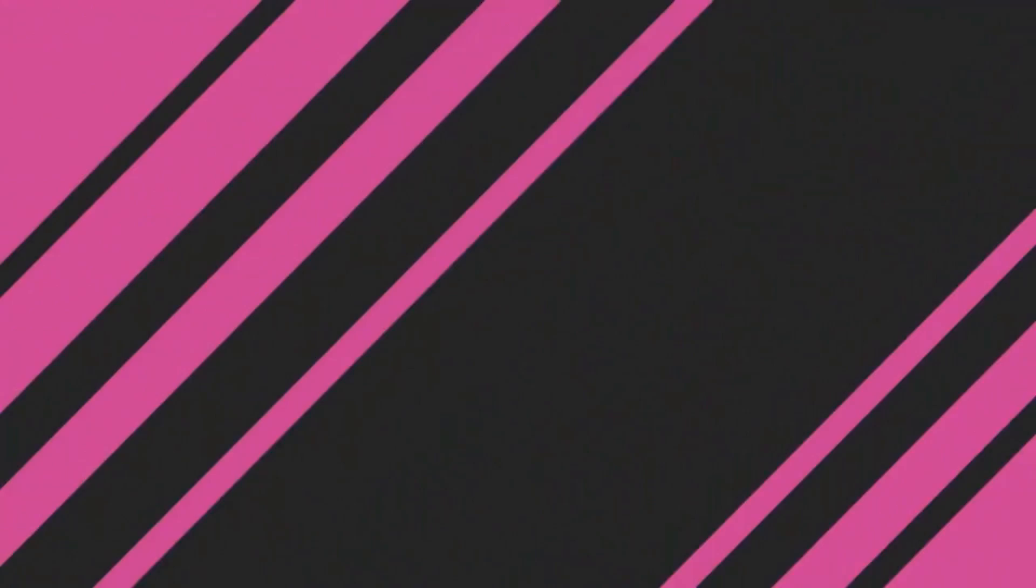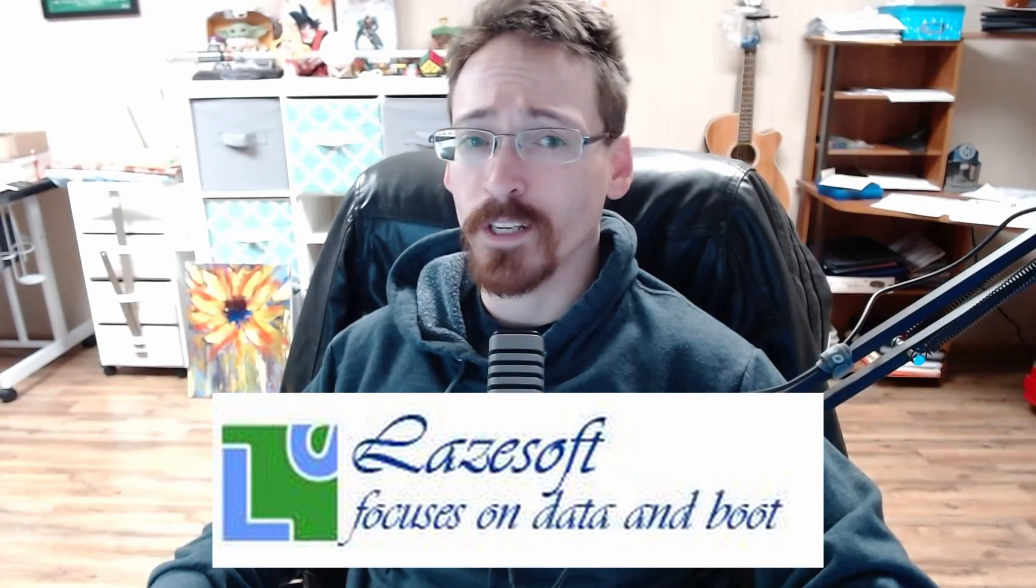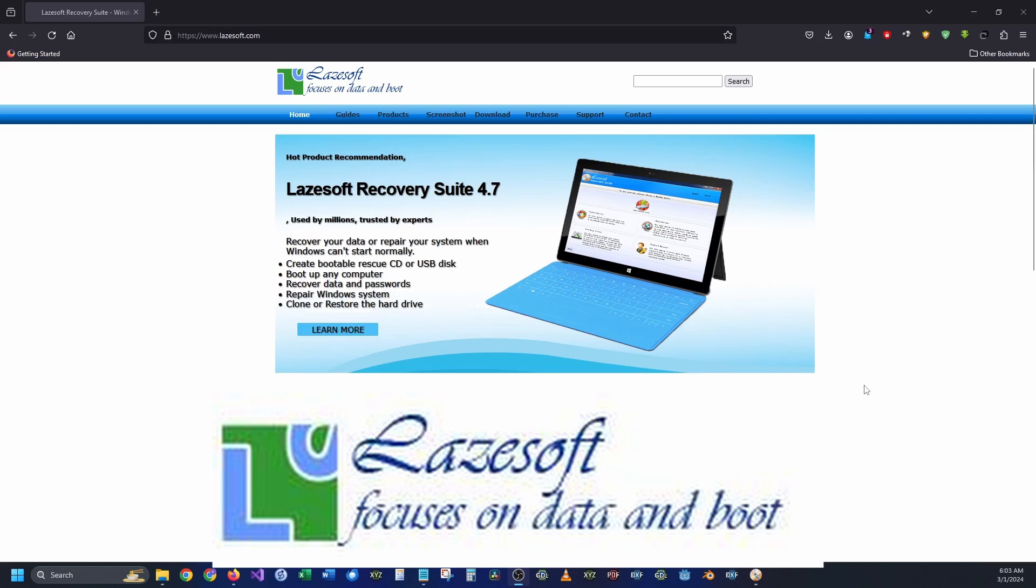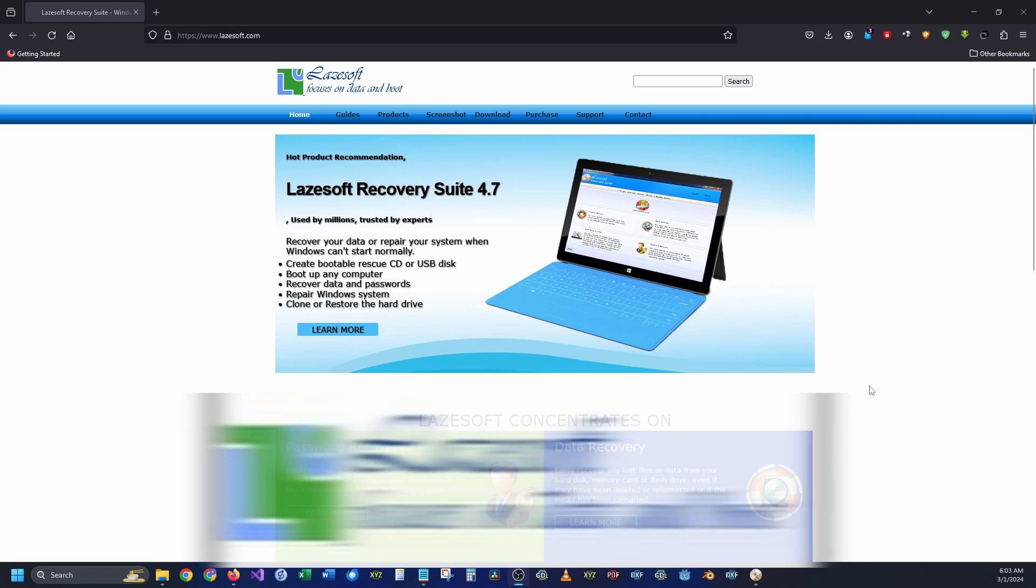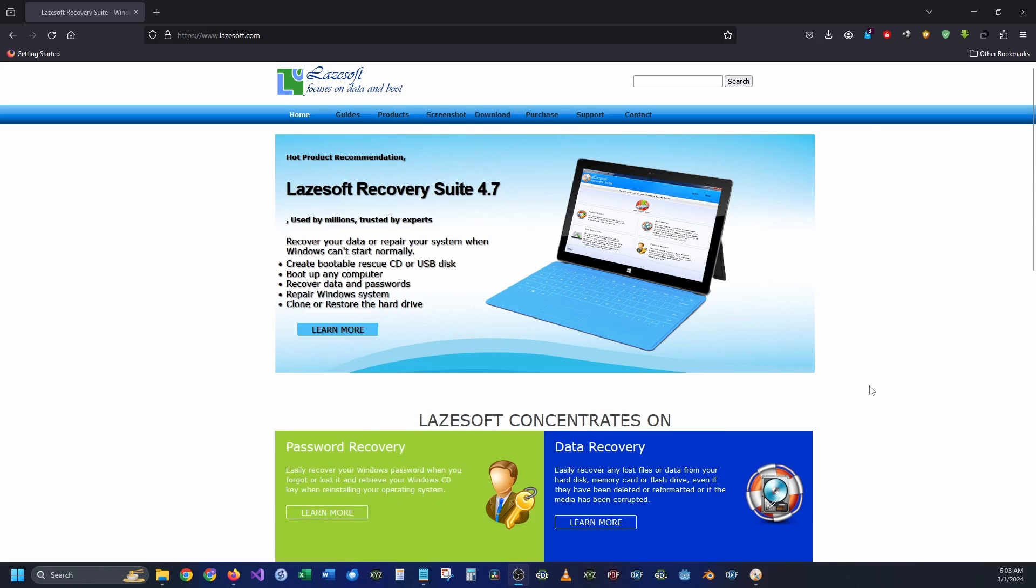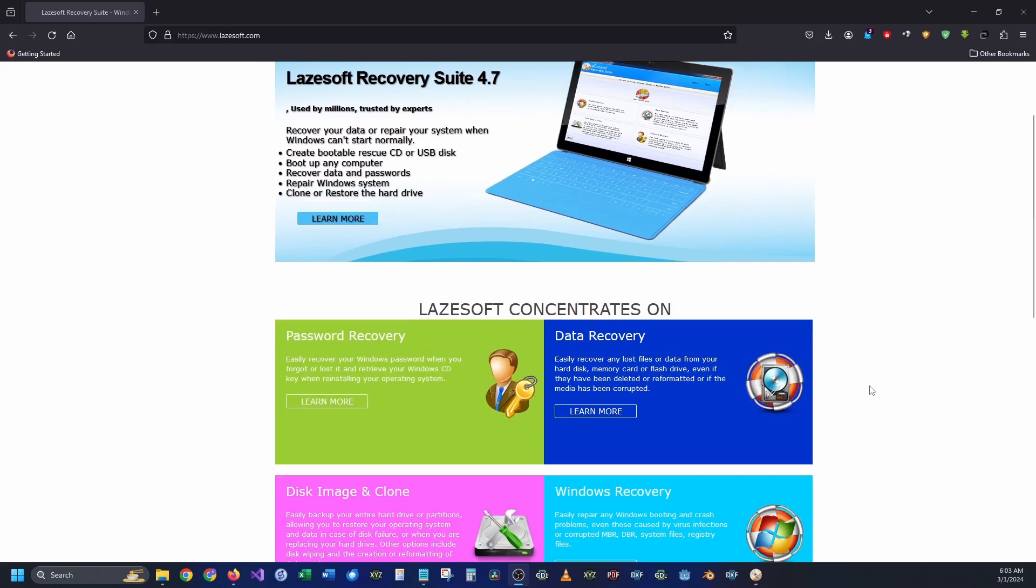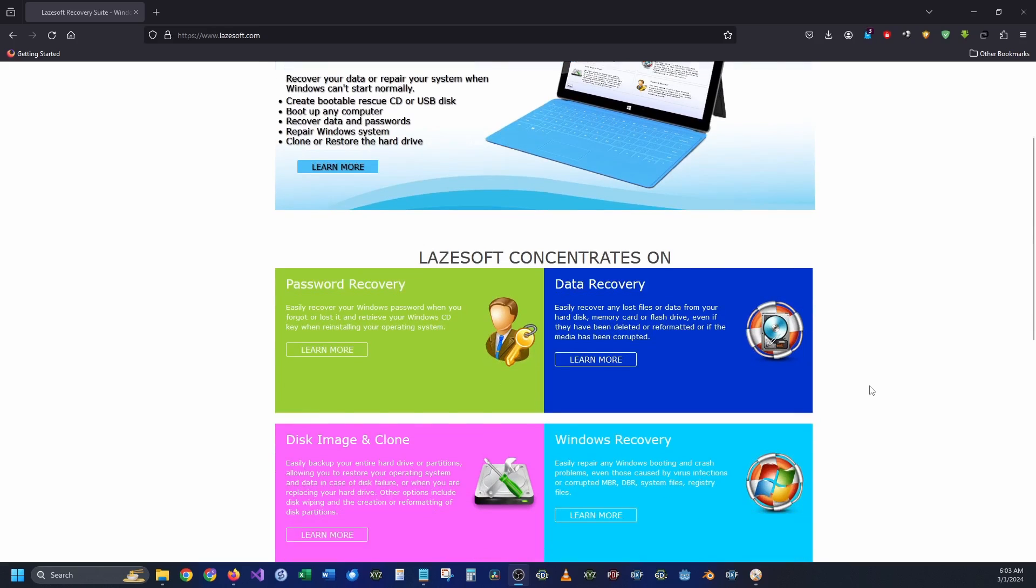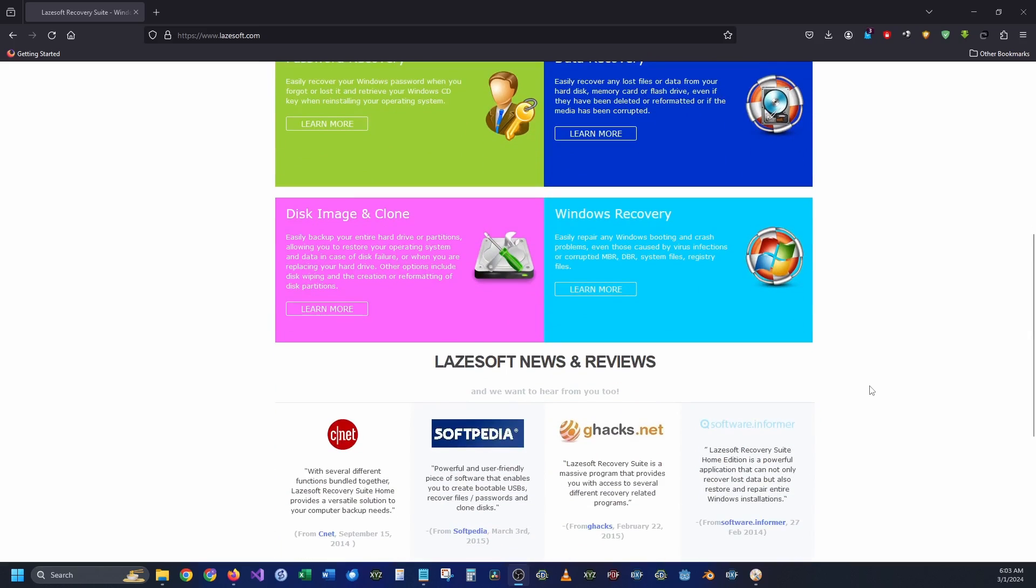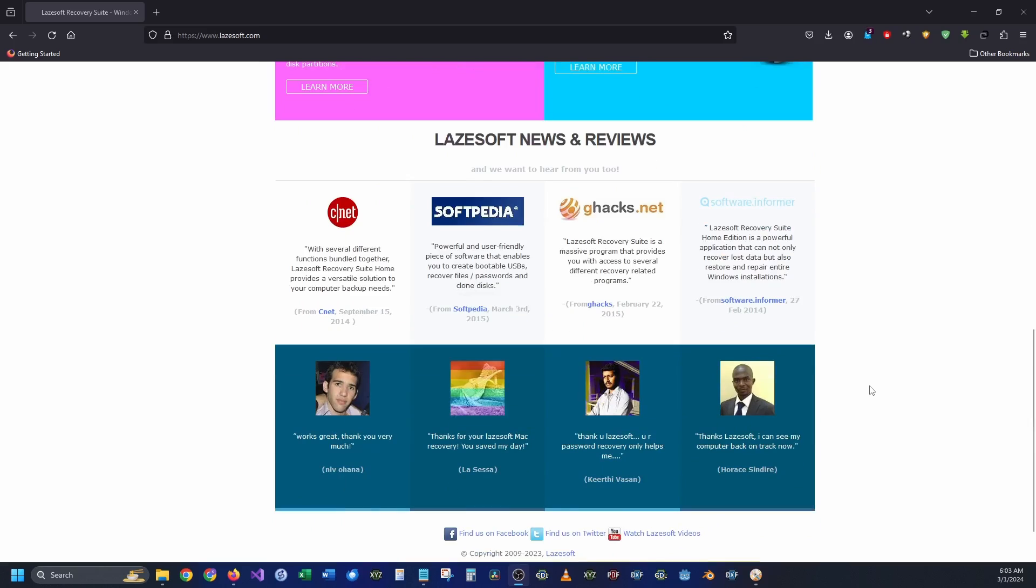The product for review today is called Lazesoft Recovery Suite. On their website you can see that they outline that you can recover your data, repair Windows, and even recover your license numbers and things of that nature.